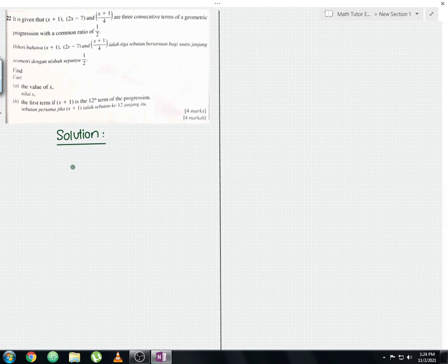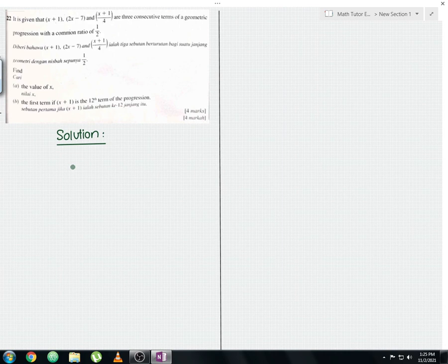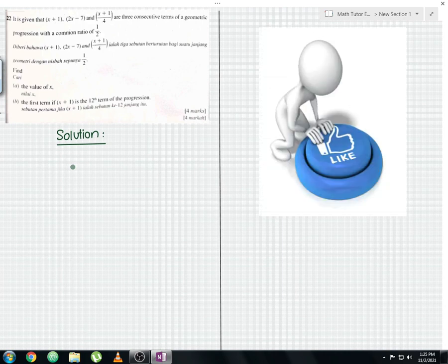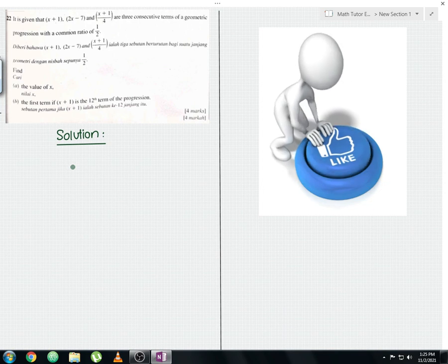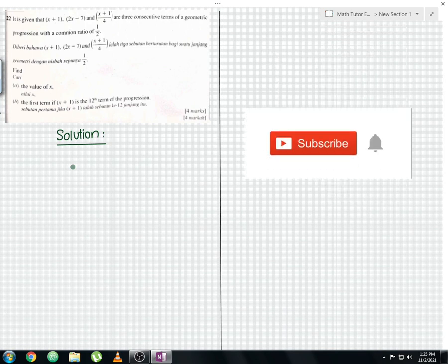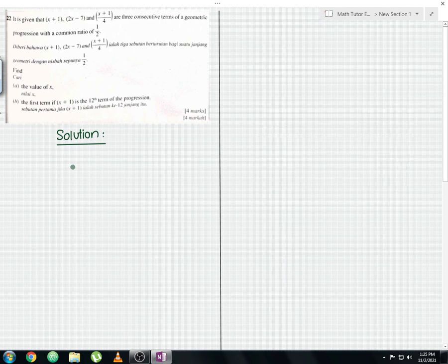Hello everyone and welcome to another math tutorial video. I'll be discussing SPM 2016 Paper 1 Question 22 from Form 5 Chapter 1: Progressions, short question. Please like this video to show your support and subscribe to the channel for more upcoming mathematics tutorial videos.